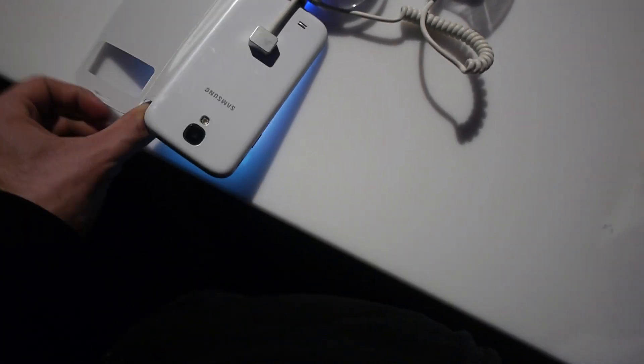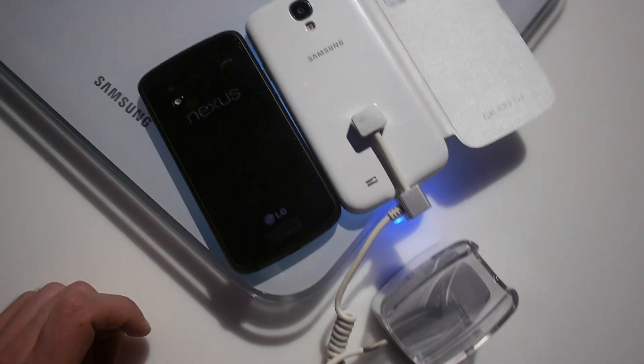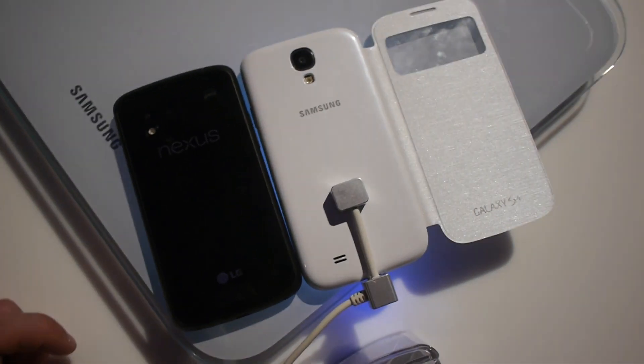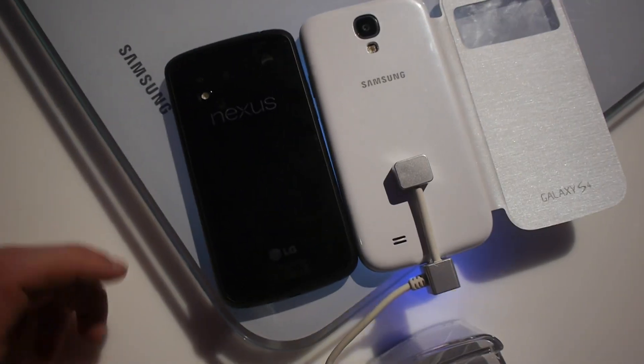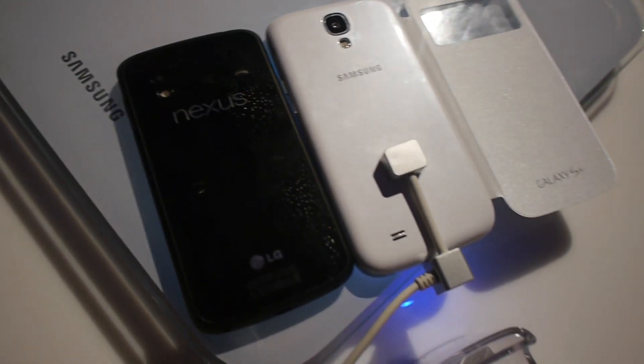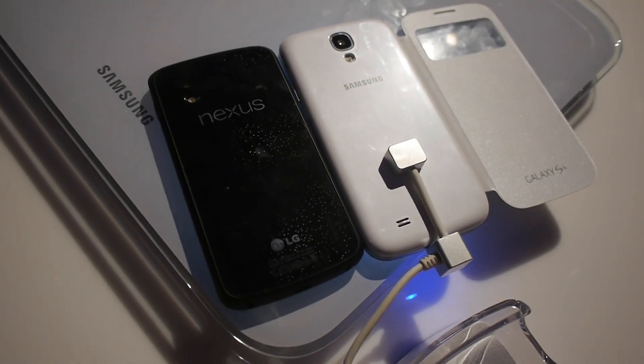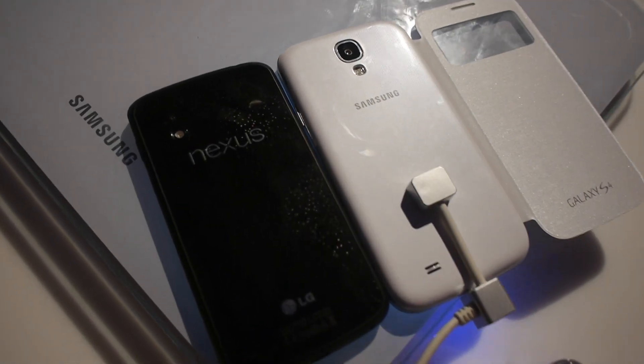If you put the Nexus 4 on the back and the Samsung Galaxy S4 also on the back, you can see that the Nexus 4 has maybe a more beautiful back cover than the Samsung Galaxy S4.